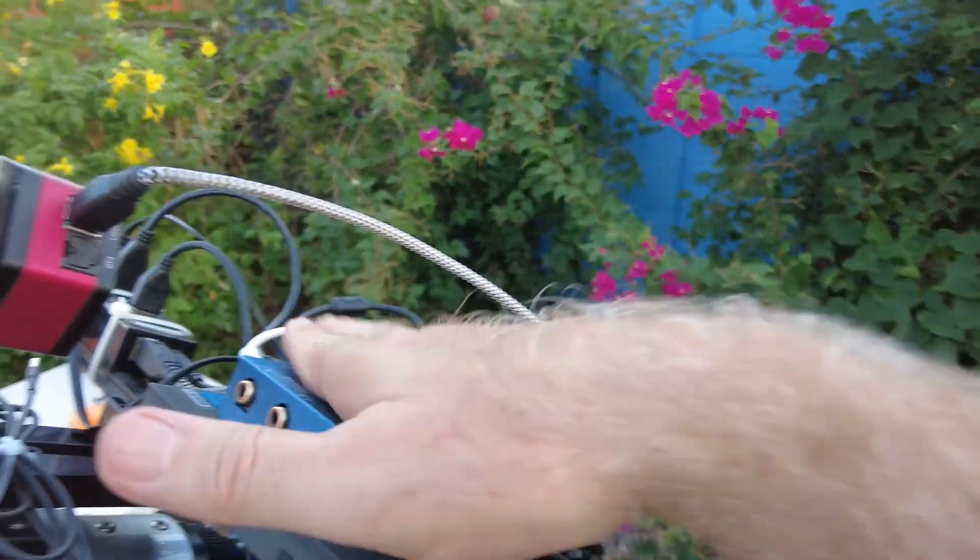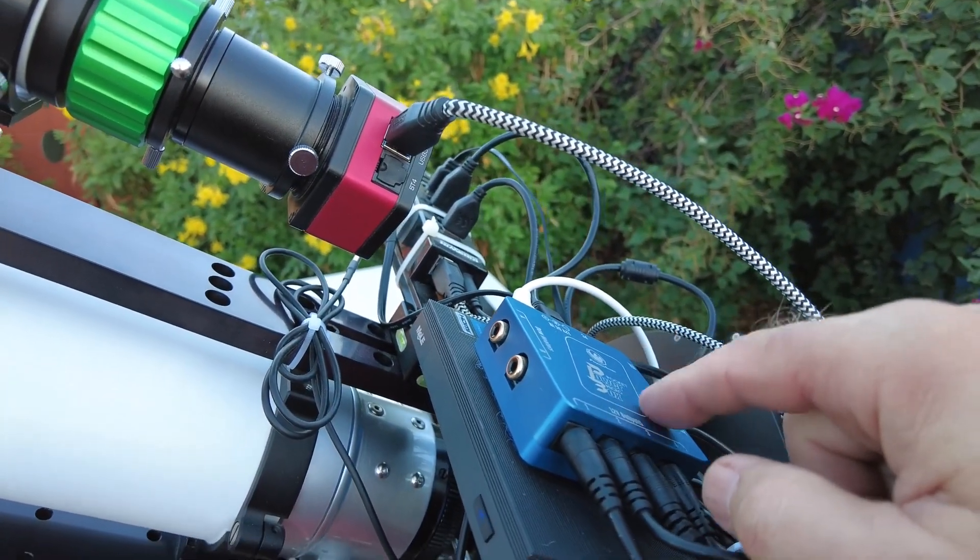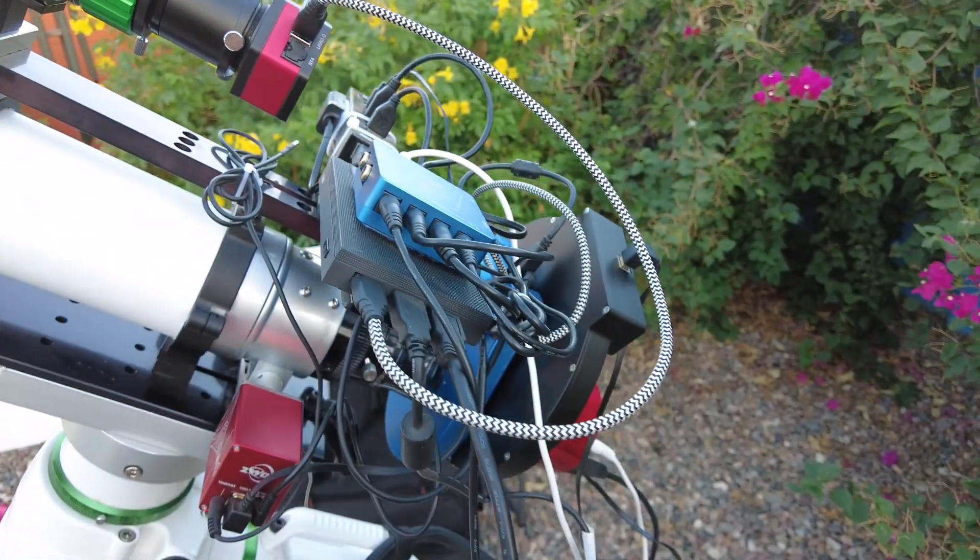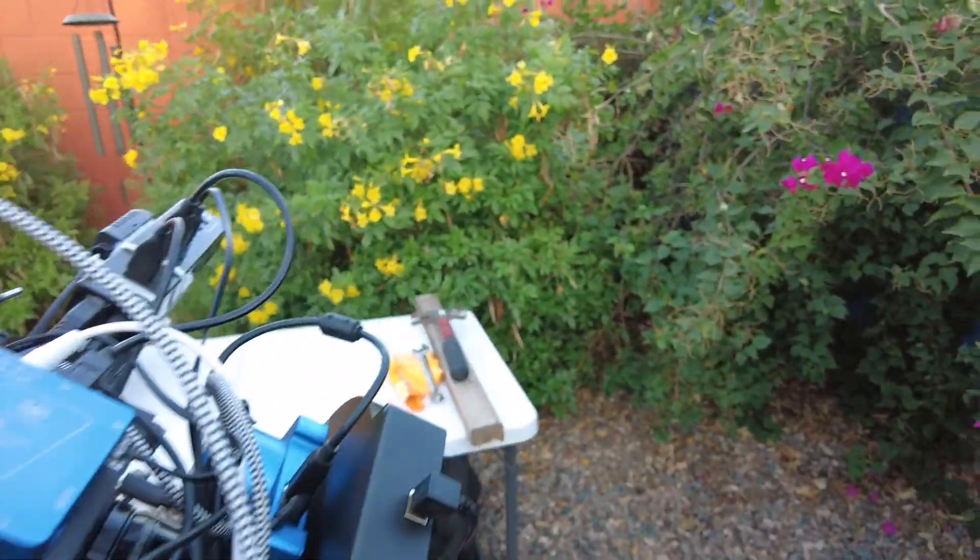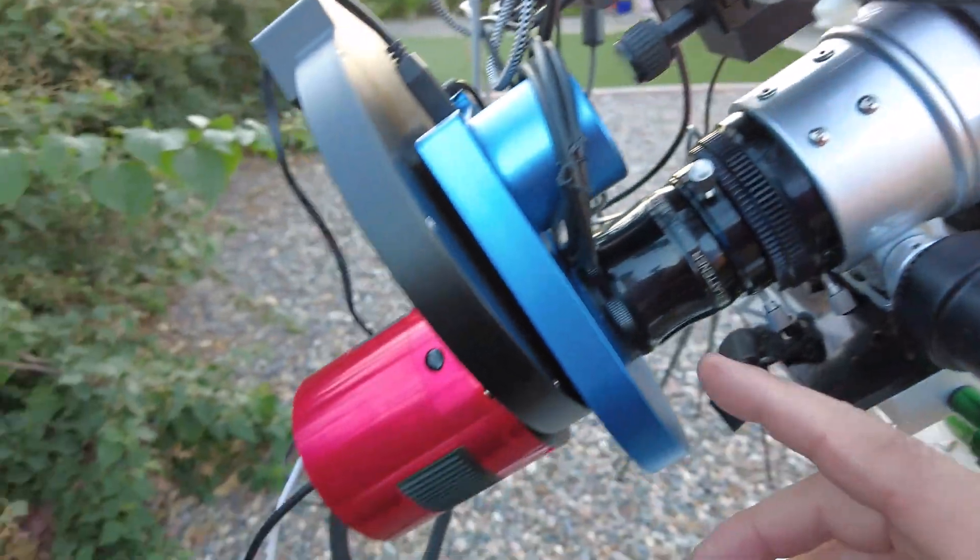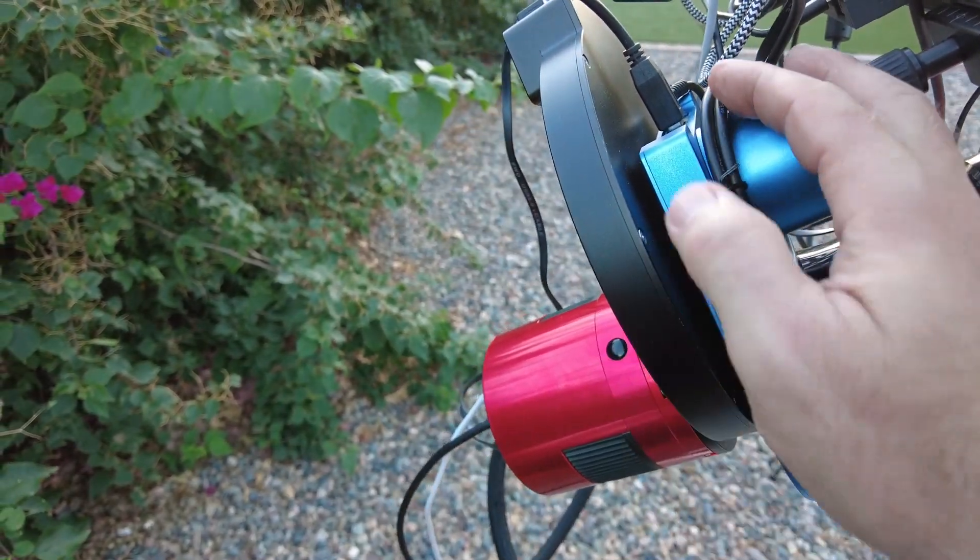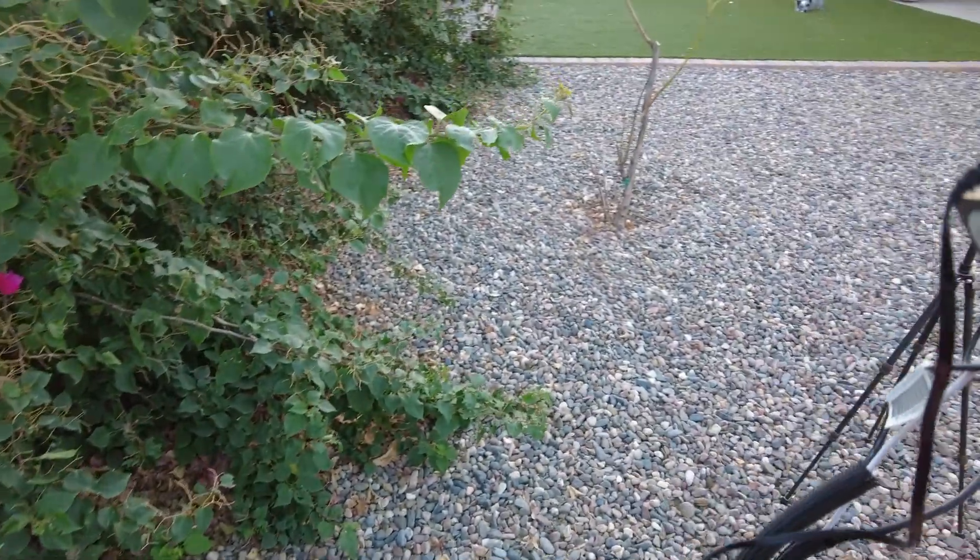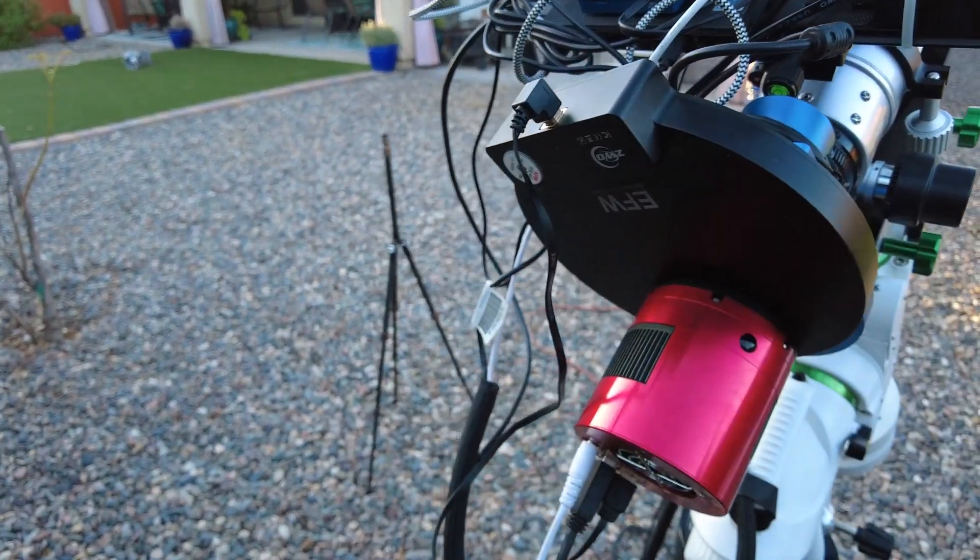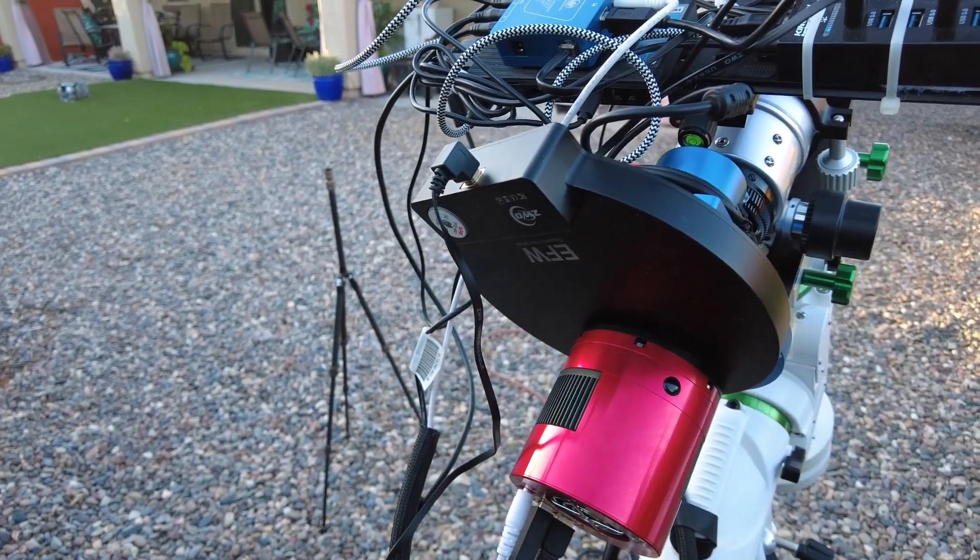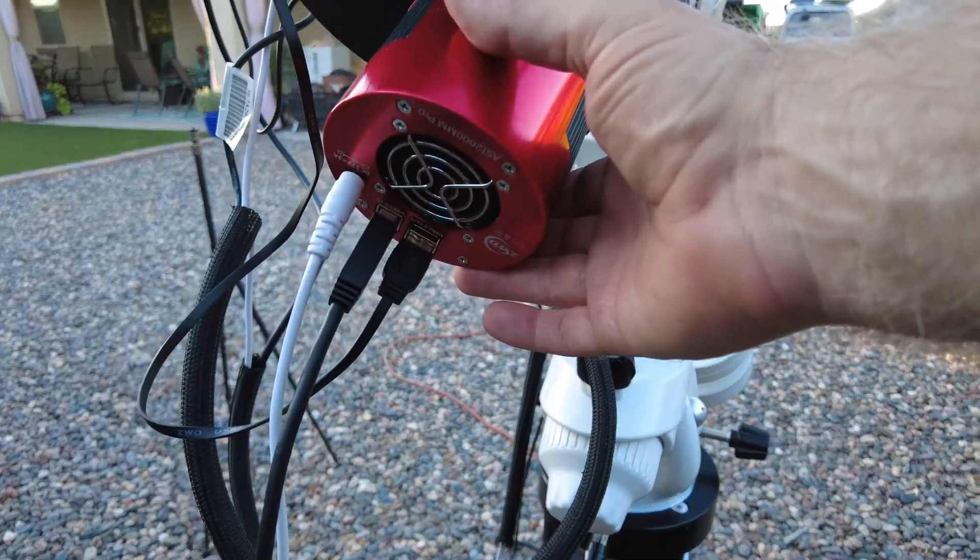And of course I've got Pegasus Astro micro power box pocket. I don't use dew heaters because it's never that damp here. And then over here I got a Pegasus Astro Falcon rotator which took me a little while to get used to but now I love it. And then of course I've got electronic filter wheel. This is a 7 position so I've got all my LRGB as well as my H, S, N, O in here.